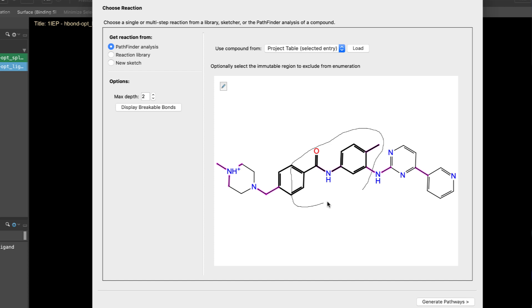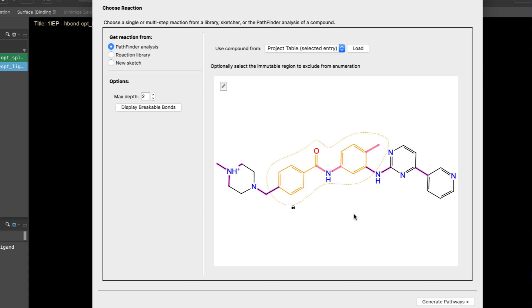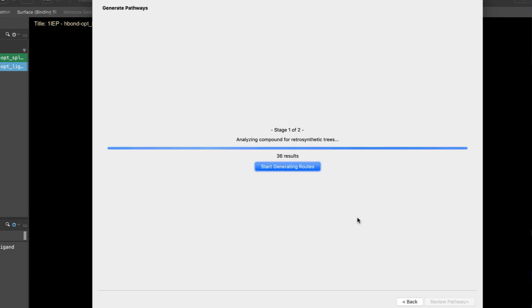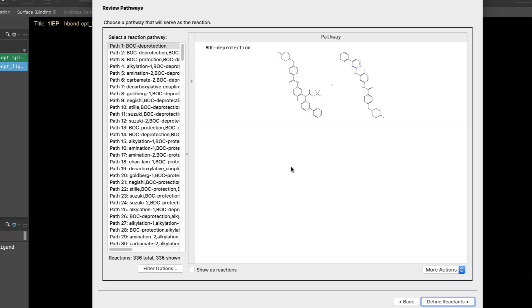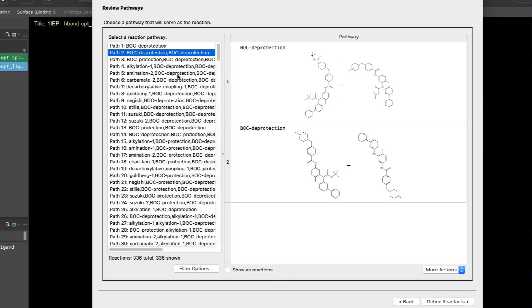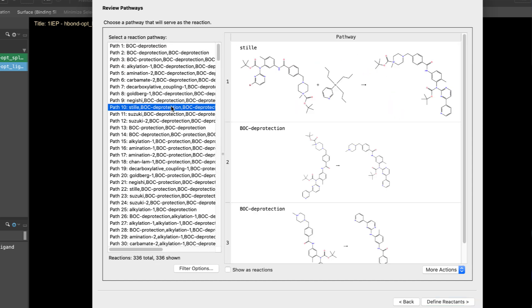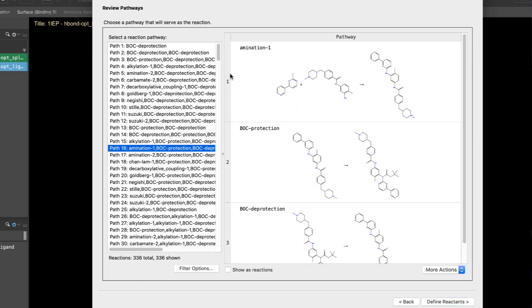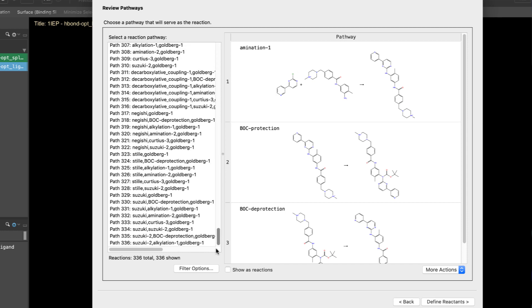Once a region is defined as immutable, such as a core, note the lock symbol. Another enhancement is the ability to halt the enumeration during the analysis. This will return all reaction paths enumerated to that point and is particularly useful when using greater max steps on large ligands.